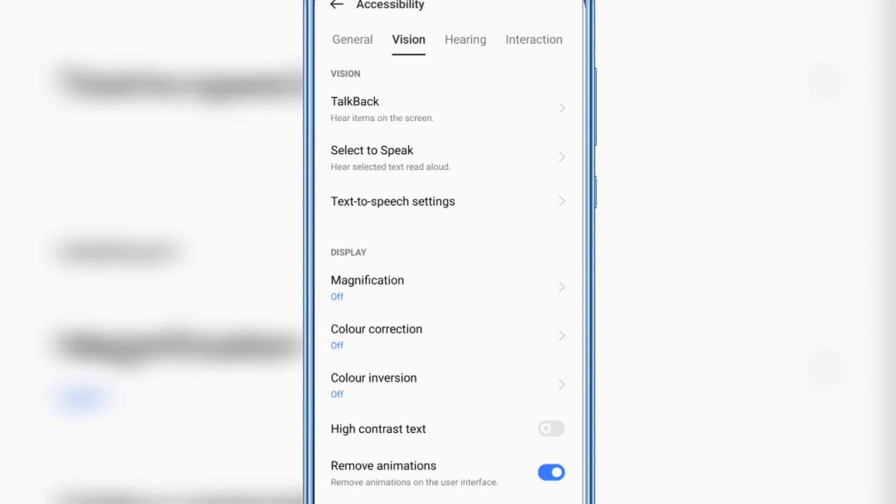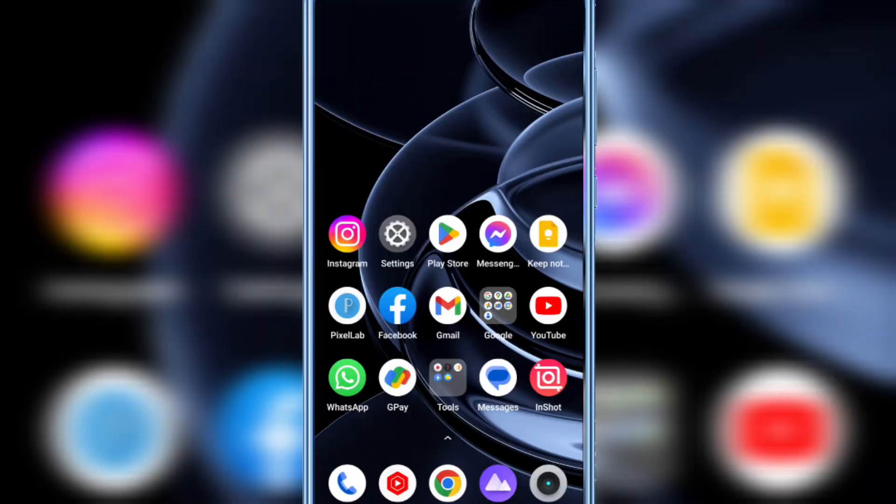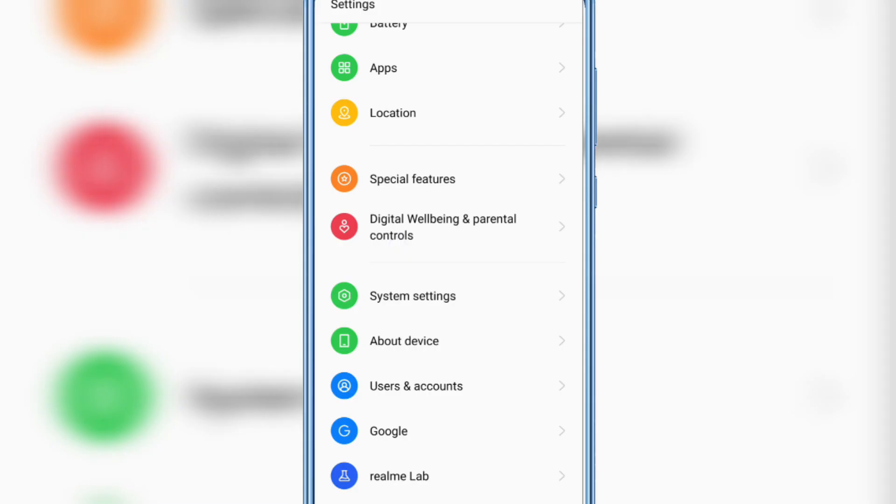And that's it. In this way you can easily turn off animation from your Narzo 50 mobile. So now you can see this animation is gone.